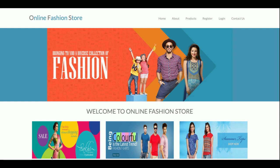Hello friends, welcome again. This is my new online fashion store project, developed in Python Django and MySQL. The Python version is 3, the Django version is 2, and for MySQL I am using version 5.6, running it with the XAMPP server via phpMyAdmin.